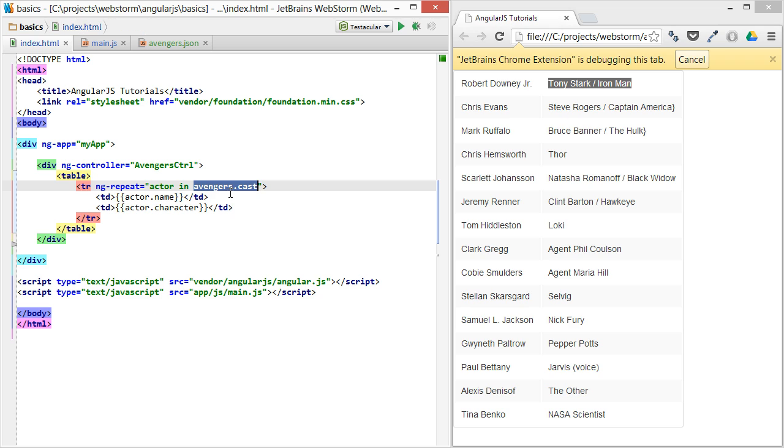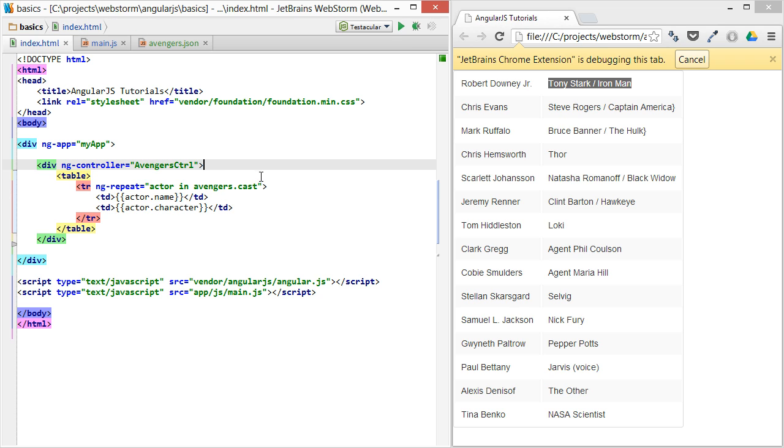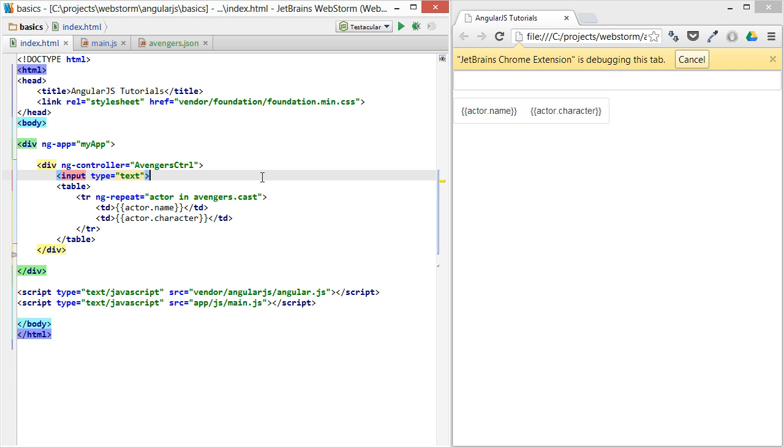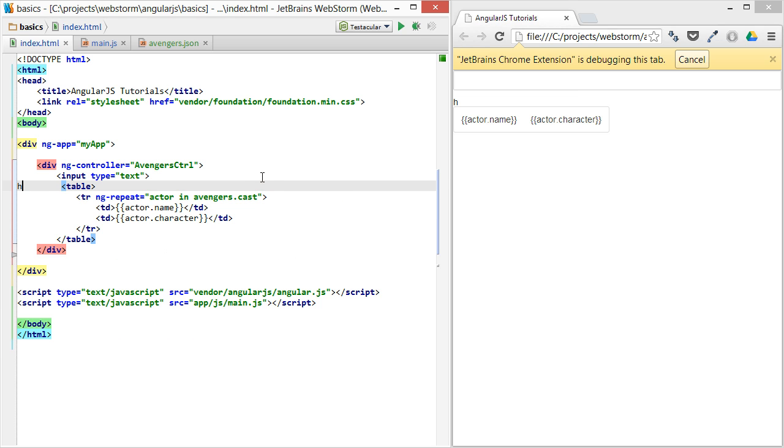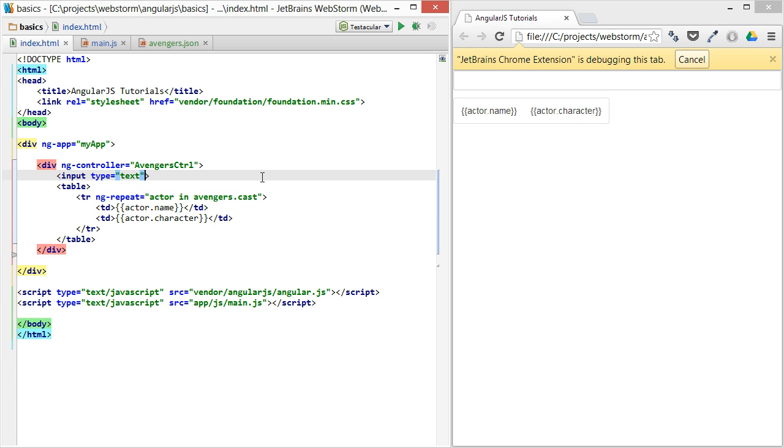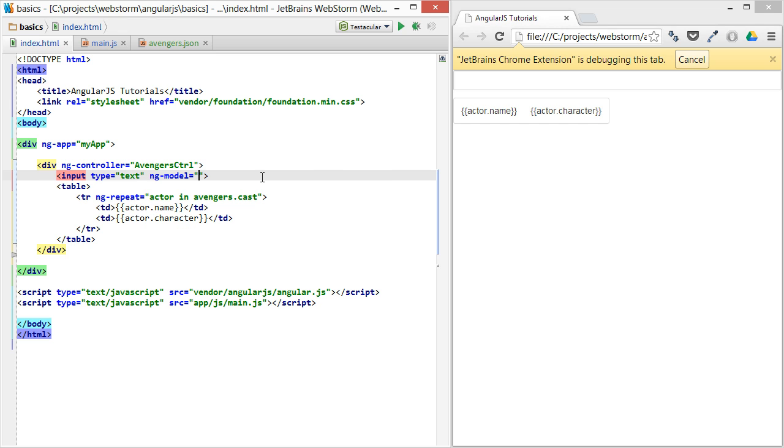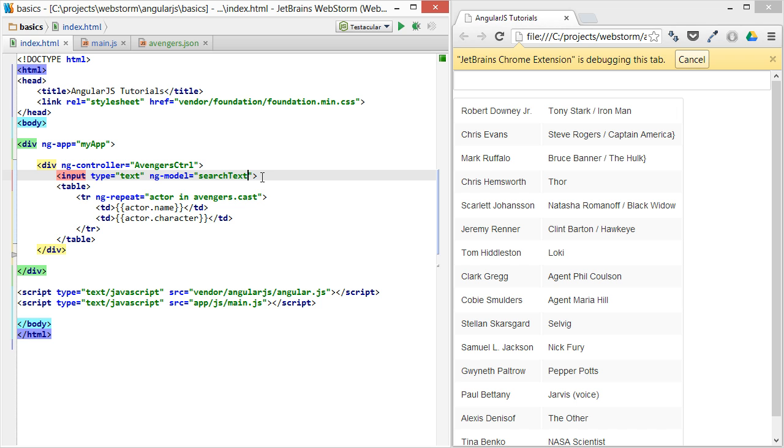So let's set up a way to search through this using the main filter in Angular. So let's set up an input type of text, and the model for this will be just, let's say, searchText. That's generic enough for anybody.